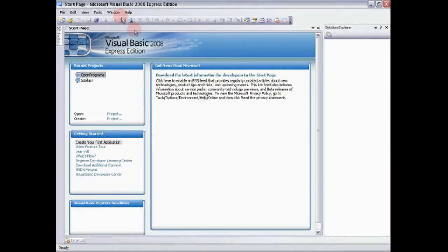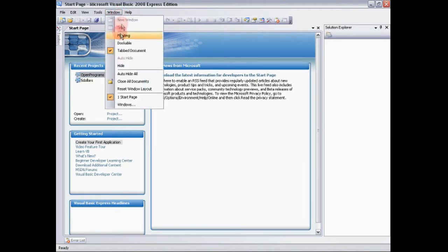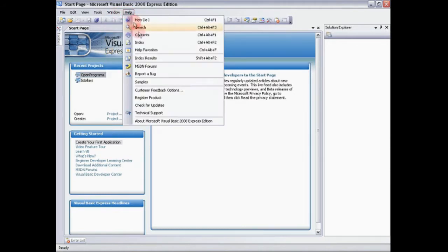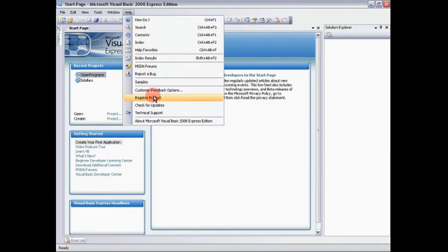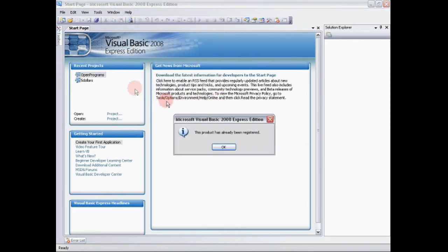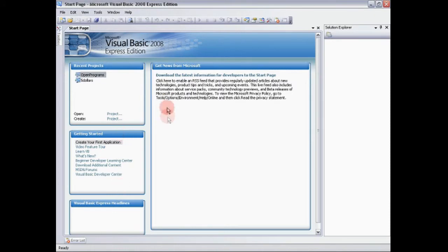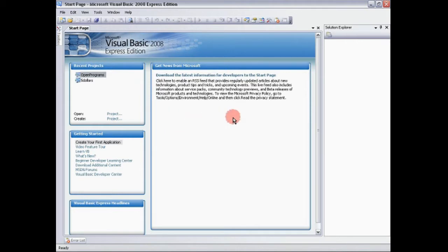So when you actually get it, you just download it from Google or whatever, you just go to help and then you're just going to say register product. I've already registered it but that's how you would do it and it's basically you sign into your hotmail, it gives you an email, it gives you a code and then you just put it in.